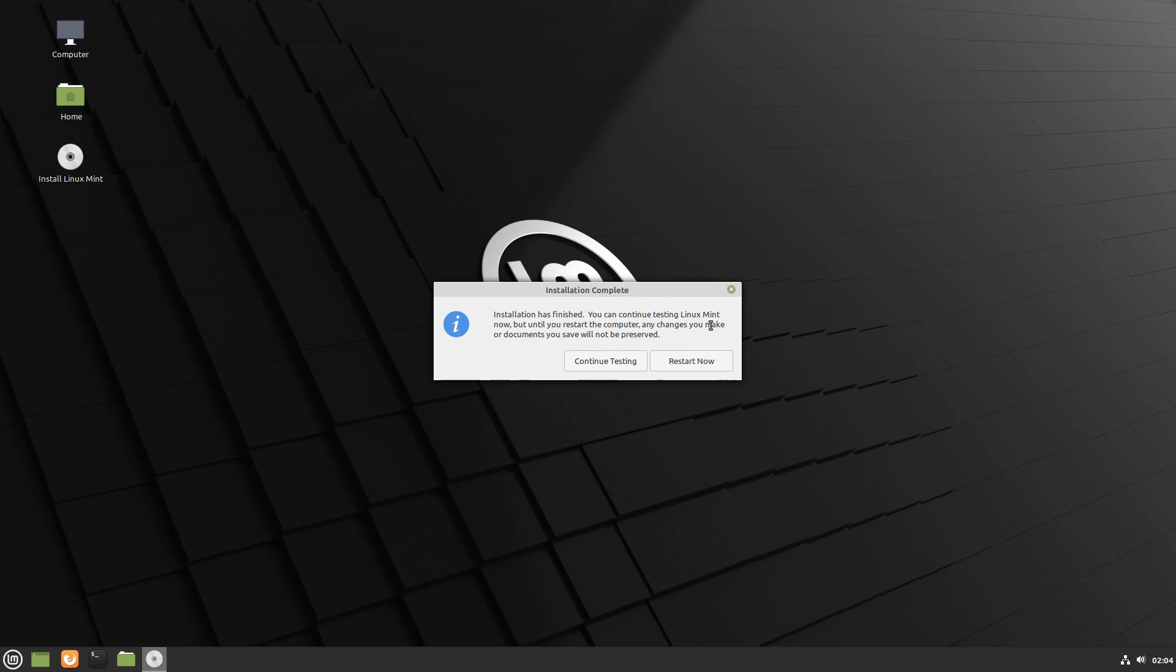And once you see this dialogue you'll want to go ahead and restart now, otherwise you can continue testing and using the live environment. But in order to get to your newly installed environment you'll have to restart it. So I'm going to hit restart now.